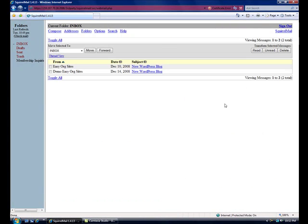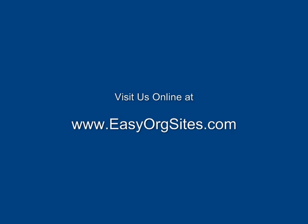You can always return to the inbox by clicking on the inbox in the left sidebar. That's about it. I look forward to seeing you in future FAQ videos. Thank you.